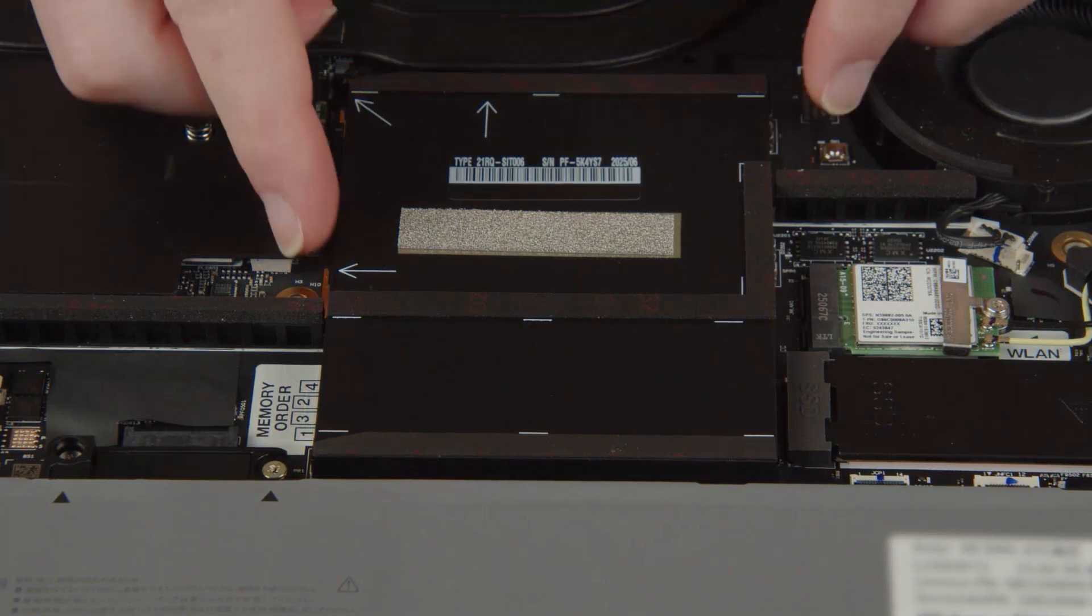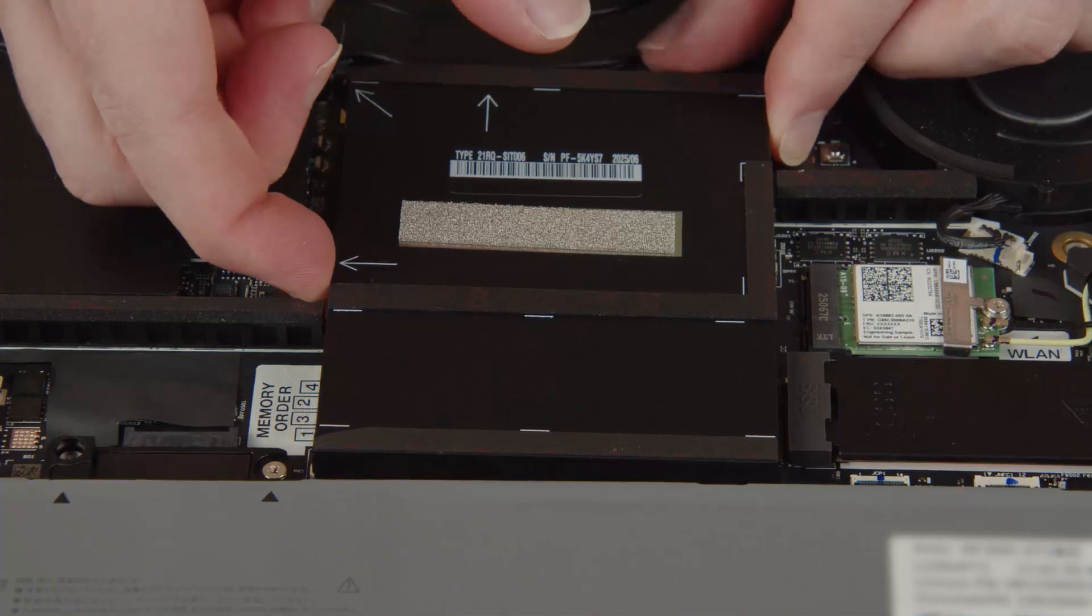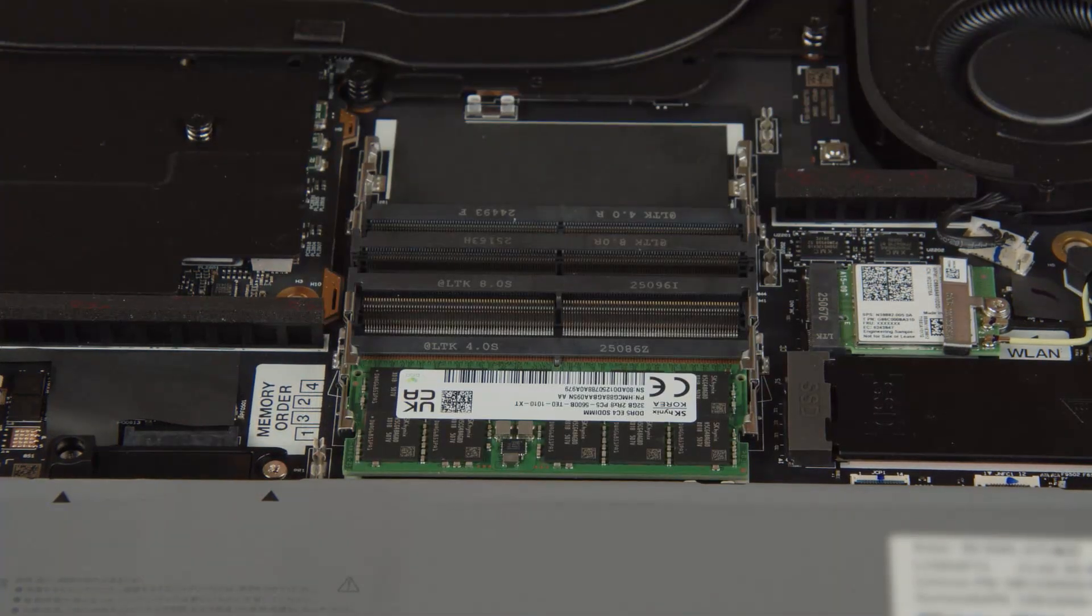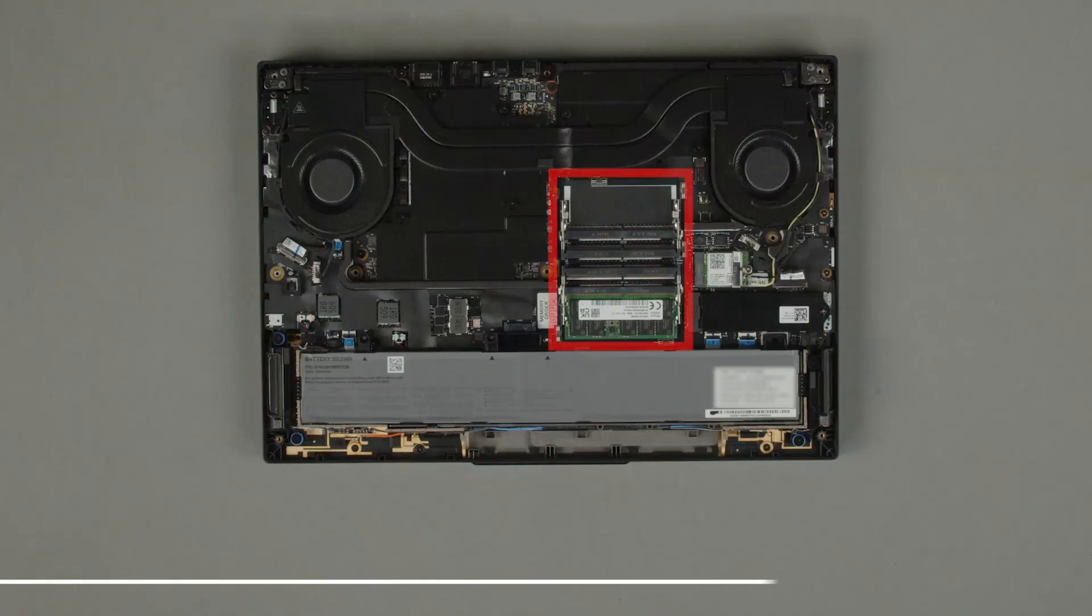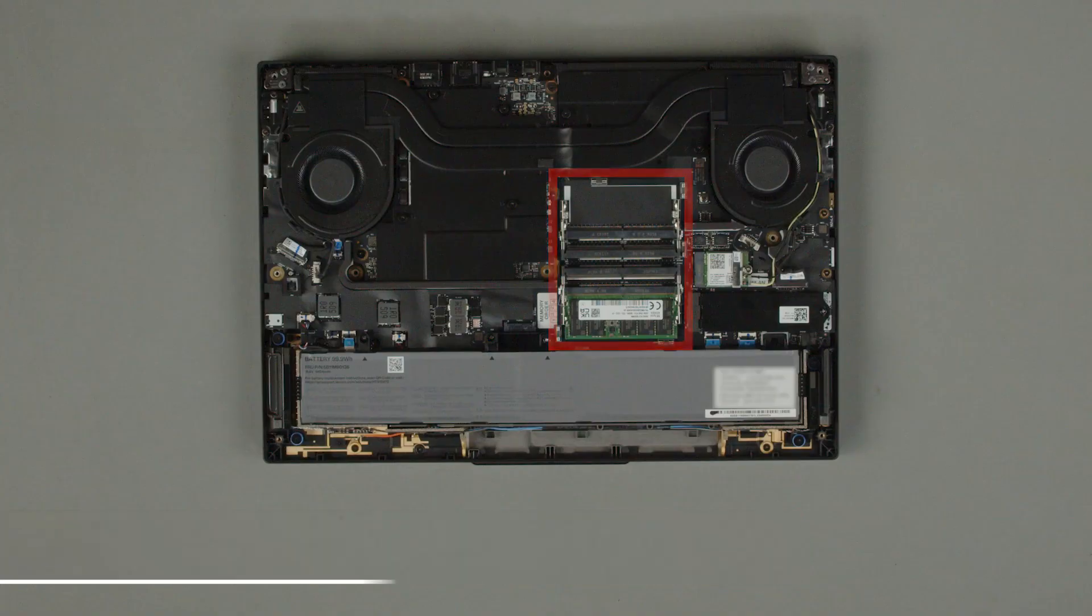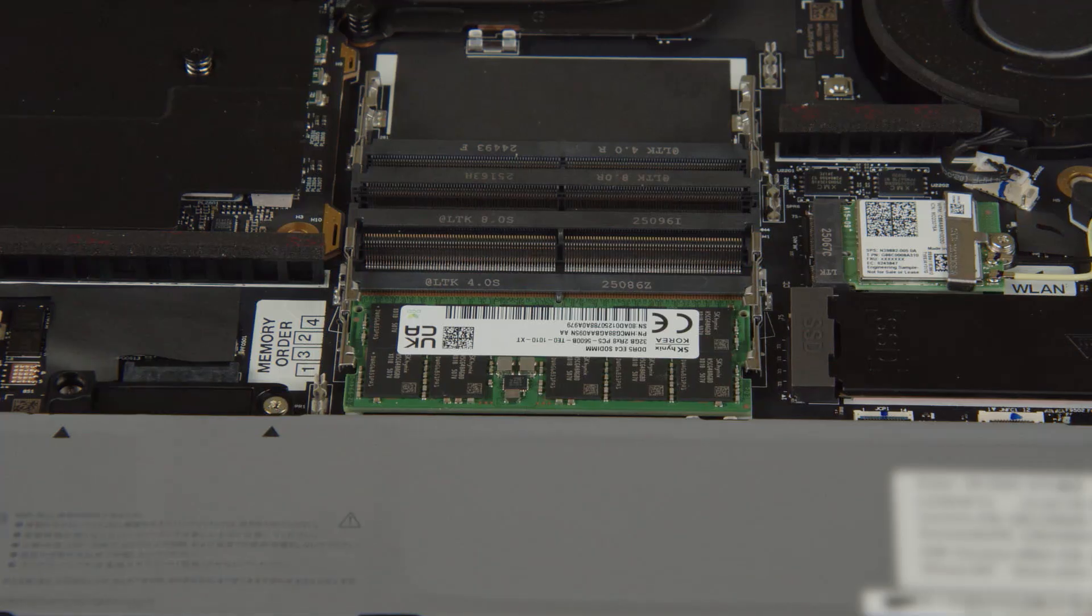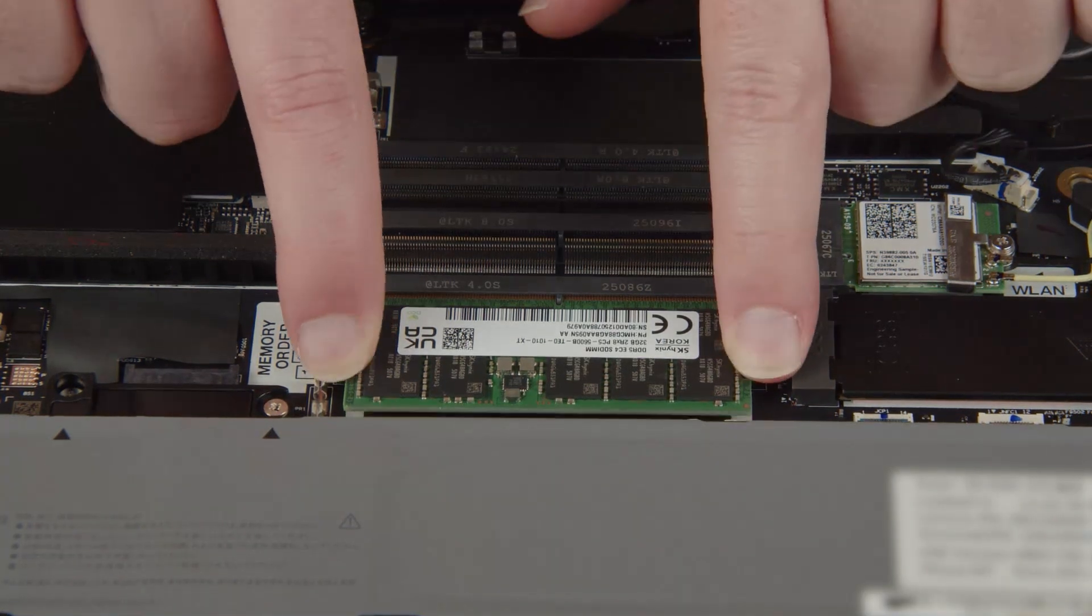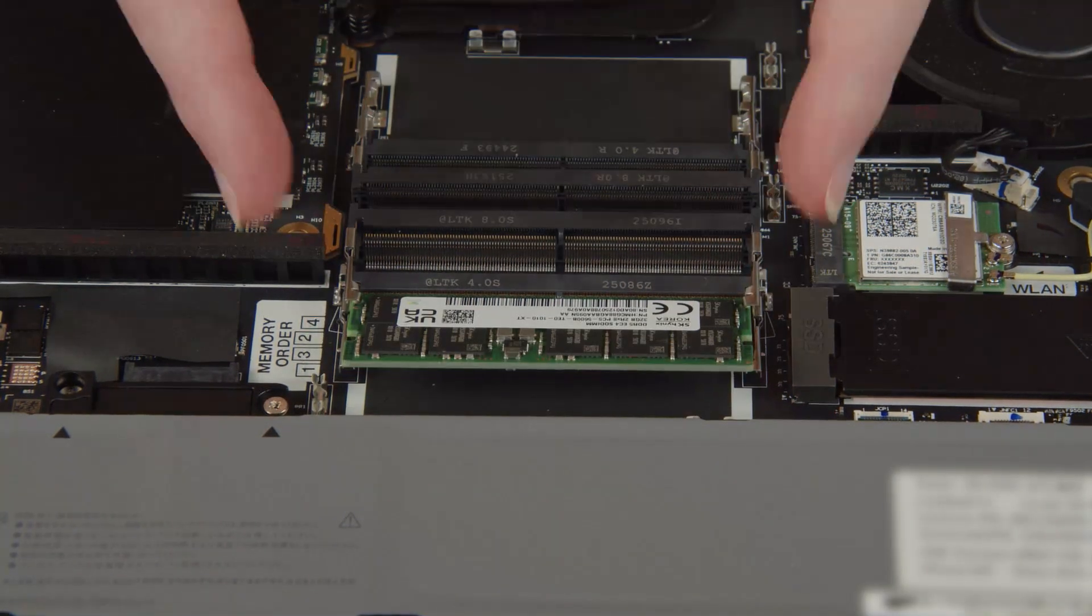Lift and remove the memory shield from the system. Press the clips outward to release the memory module and pull it from the slot.